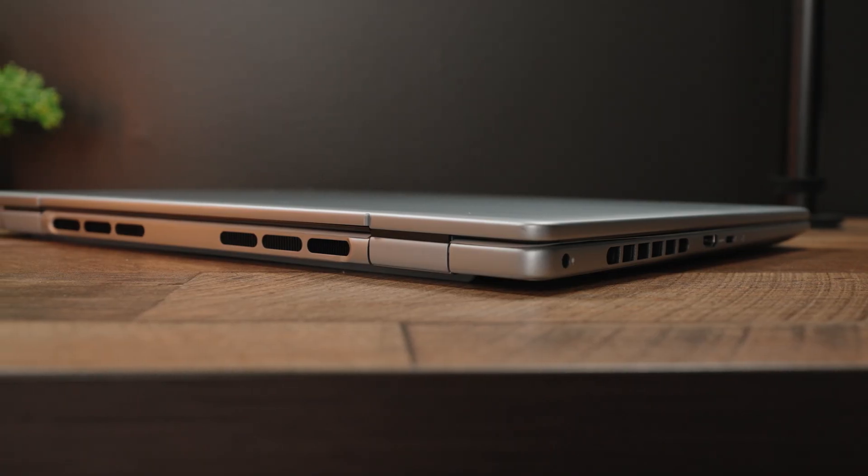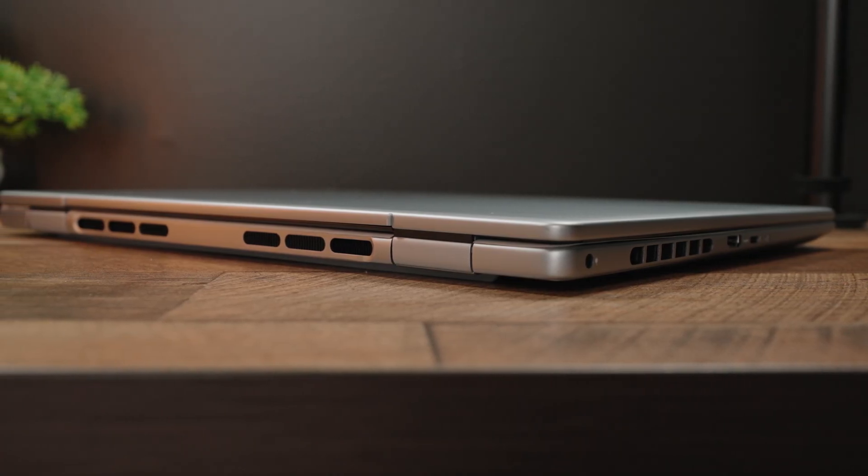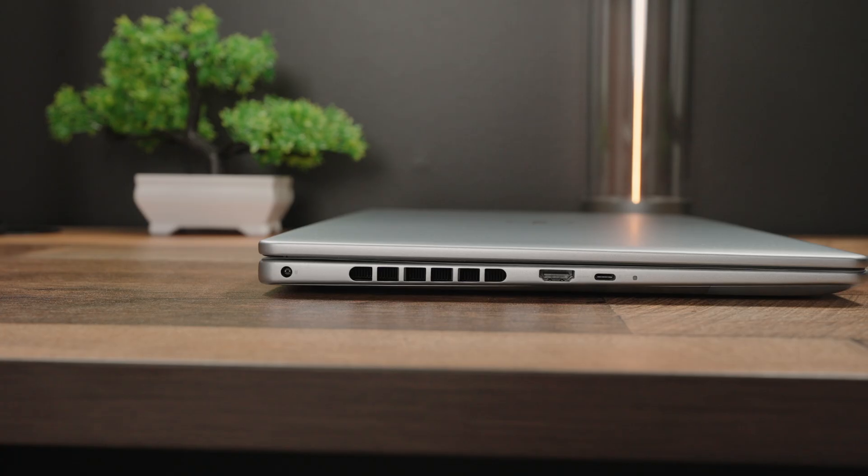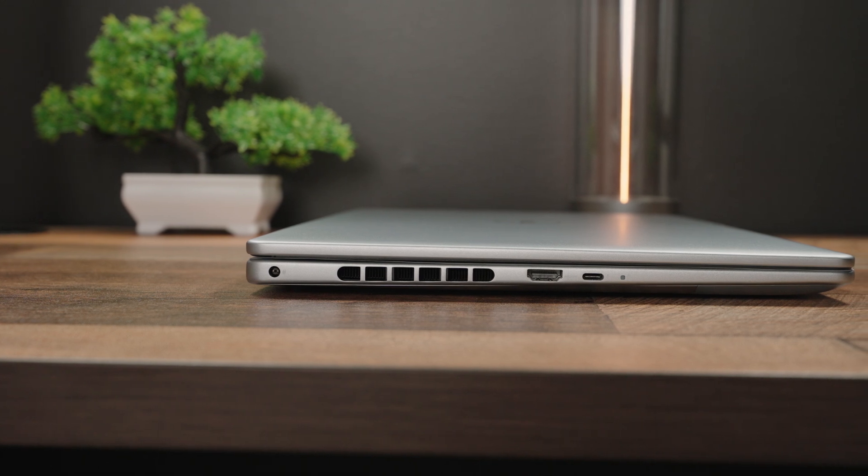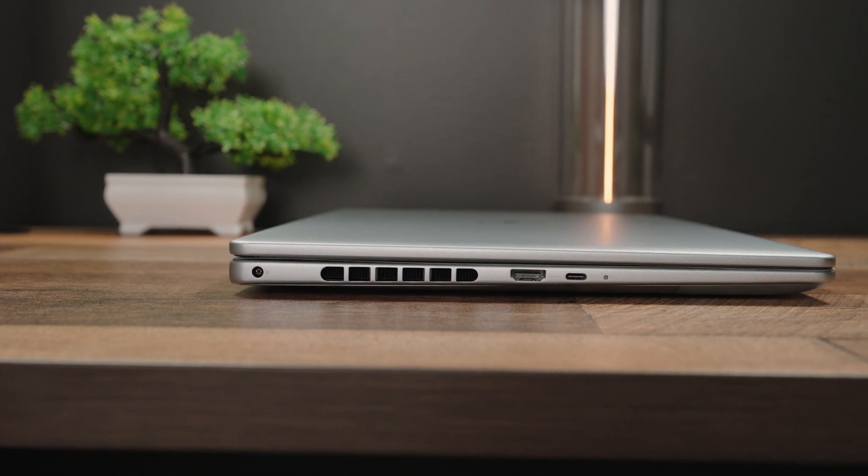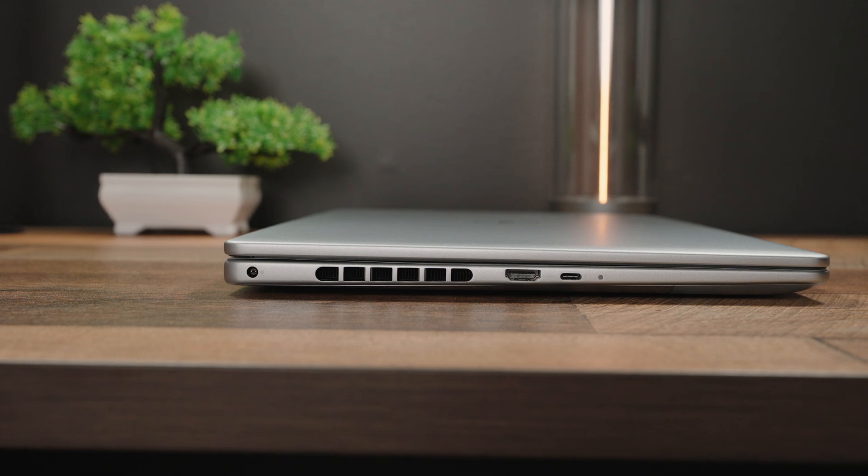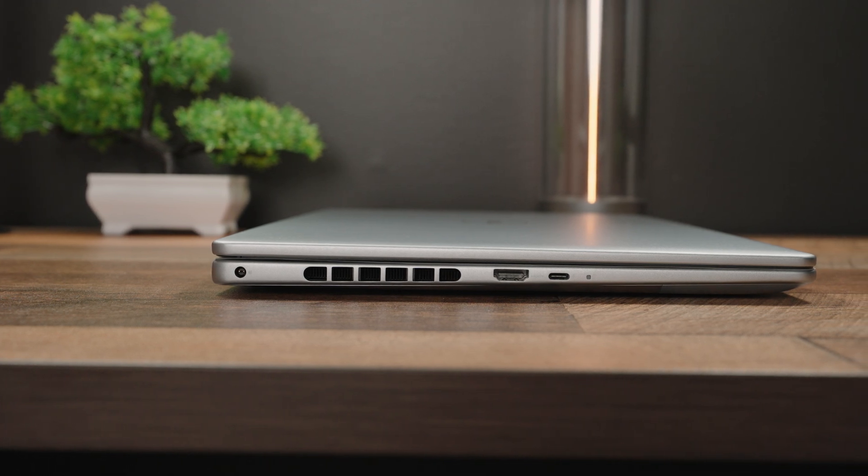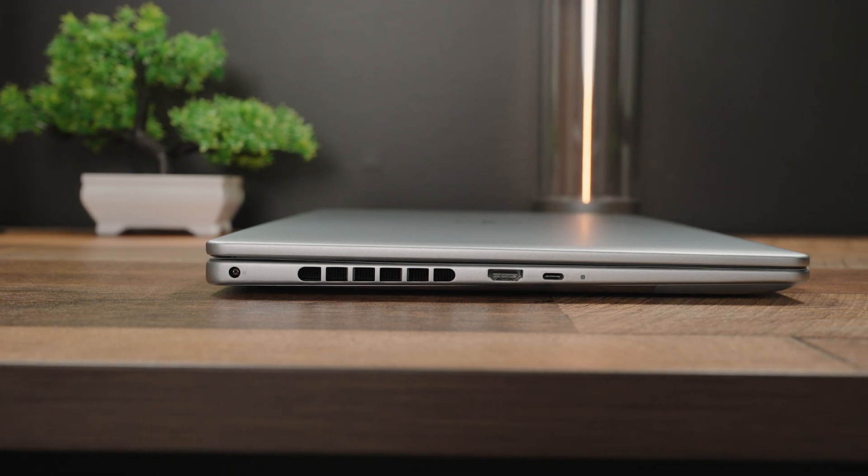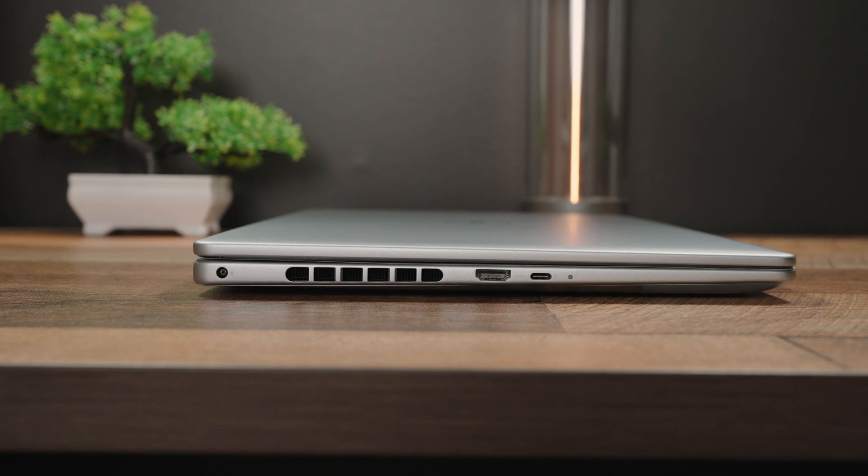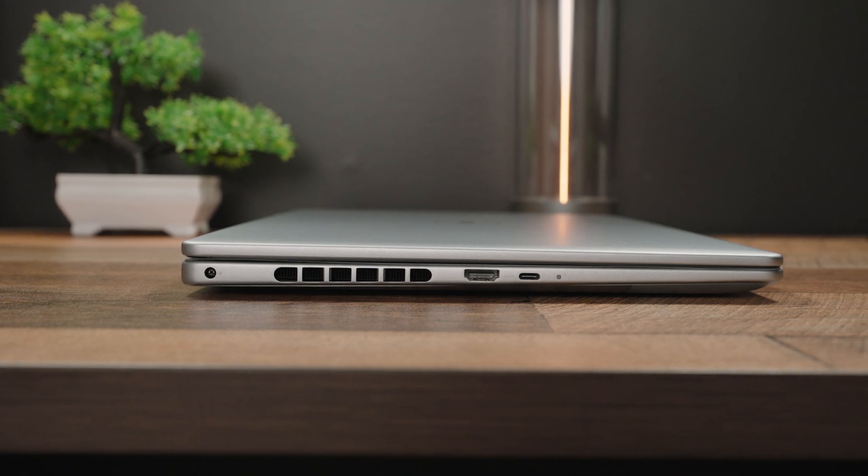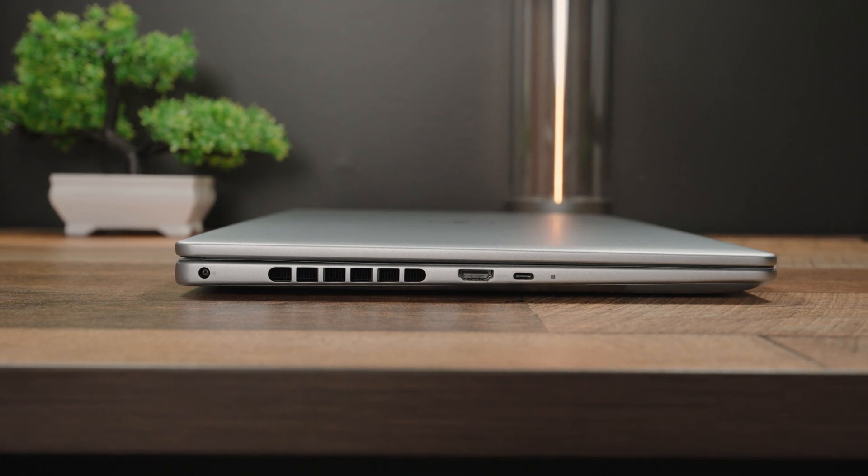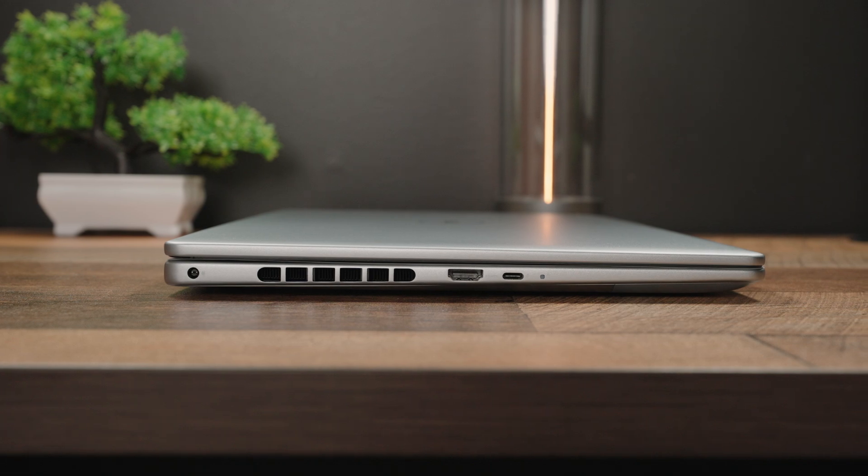The port diversity is pretty interesting. So everything is on either side. On one side, you do have a DC charging port in case you prefer to use that rather than the included Type-C charging port. You also have a nice large heat exhaust vent over here, followed by a modern-day HDMI 2.1 port, and then you have one USB Type-C Thunderbolt 4 port. That's the only one you get.